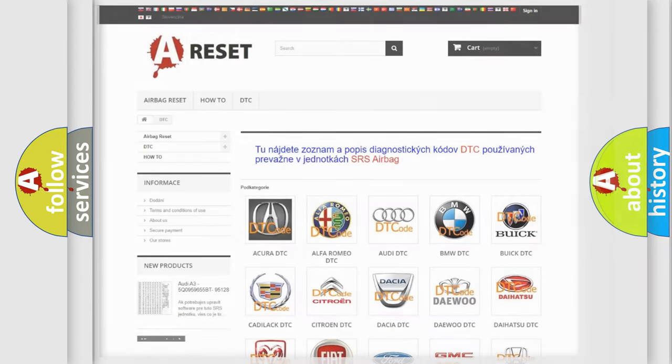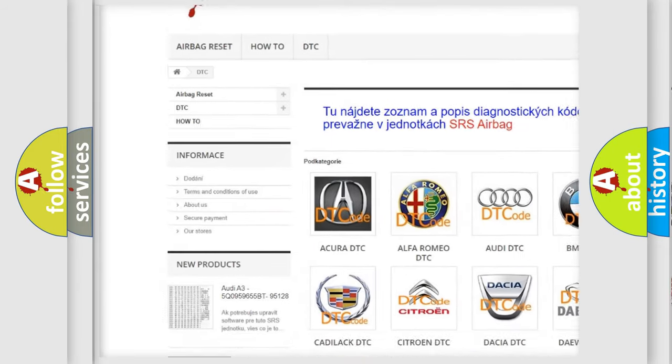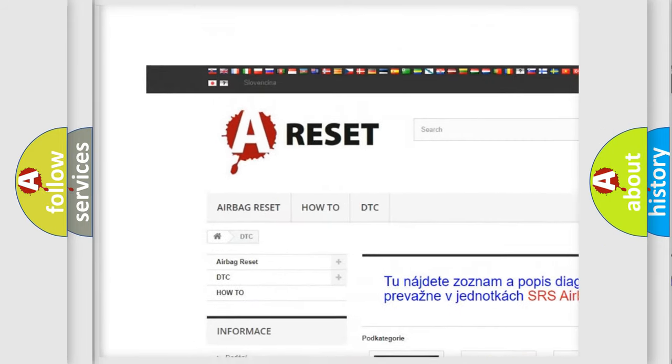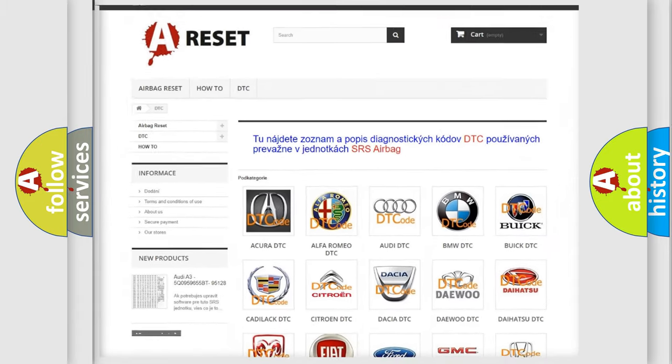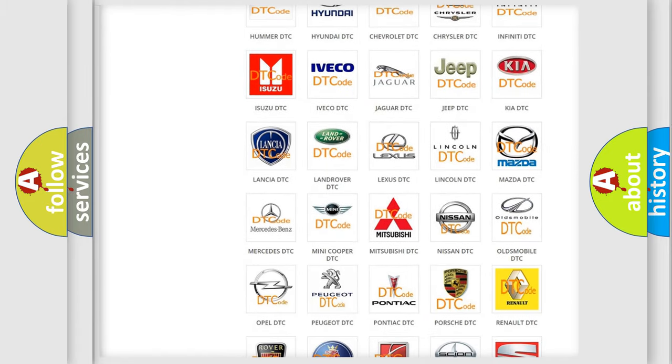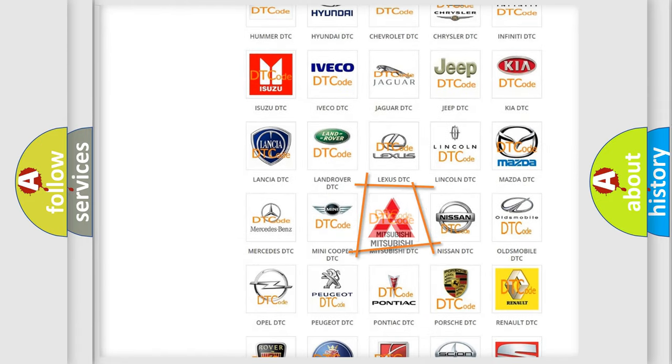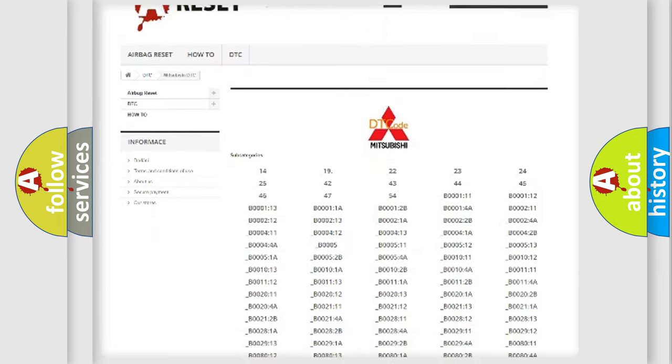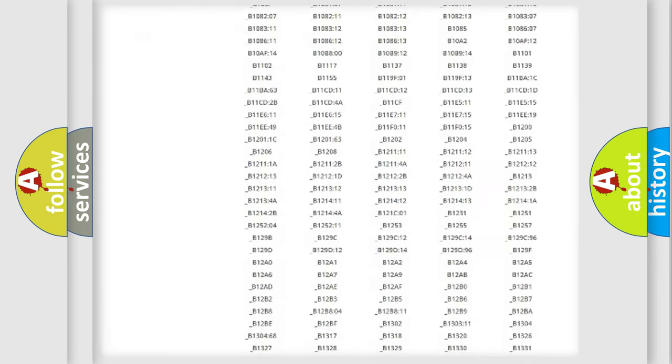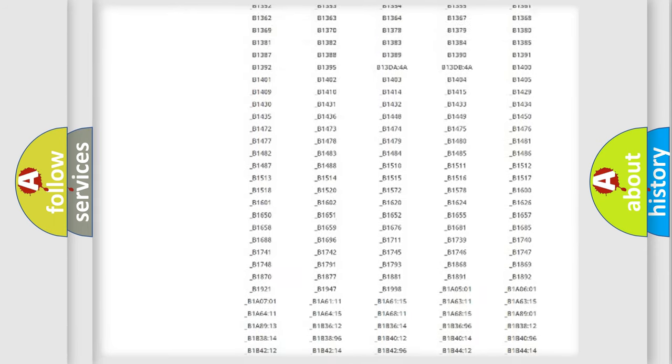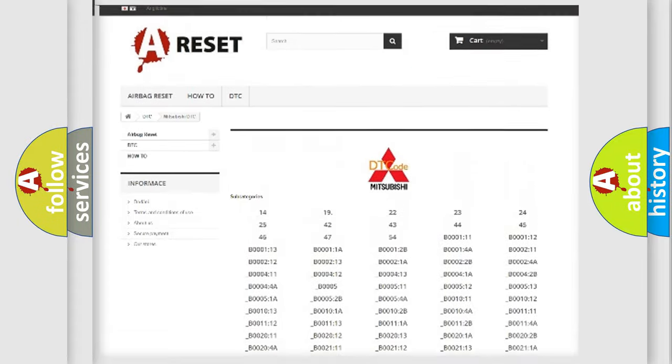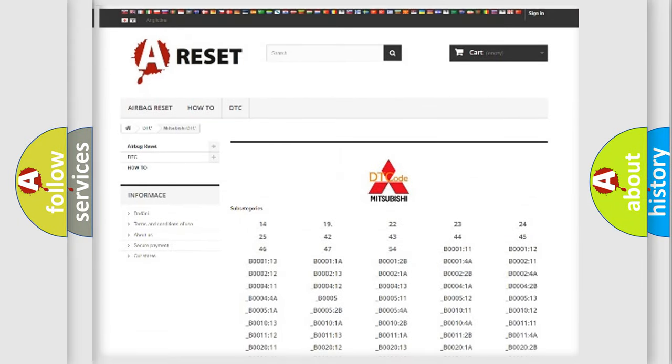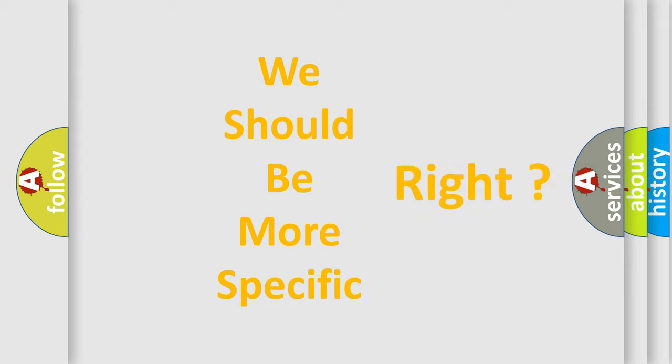Our website airbagreset.sk produces useful videos for you. You do not have to go through the OBD2 protocol anymore to know how to troubleshoot any car breakdown. You will find all the diagnostic codes that can be diagnosed in Mitsubishi vehicles, and also many other useful things. The following demonstration will help you look into the world of software for car control units.